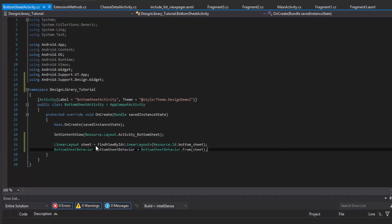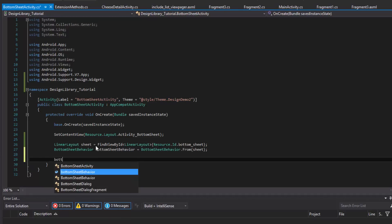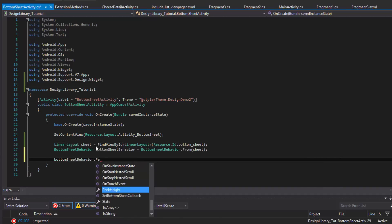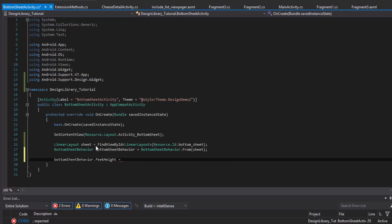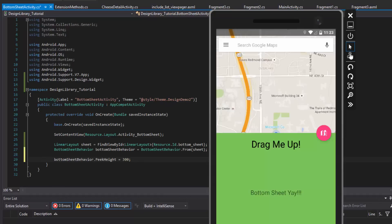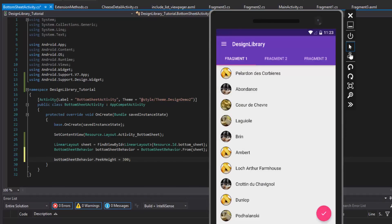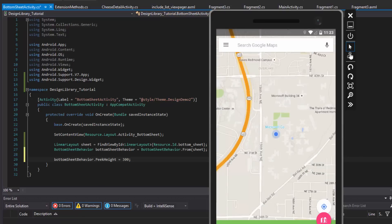I'll name this 'sheet' to make more sense. We can set stuff that we could already set in XML, but setting it in code can be a little clearer sometimes. The peek height is where it's going to rest at first. Coming back to look at the example, this is the peek height right here.